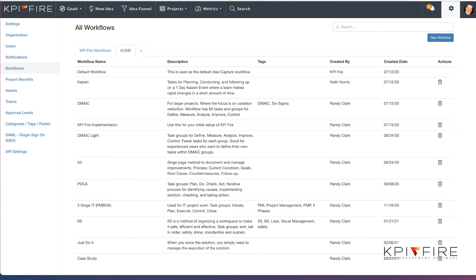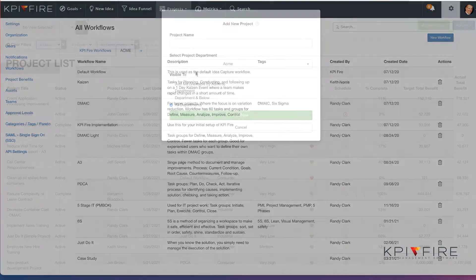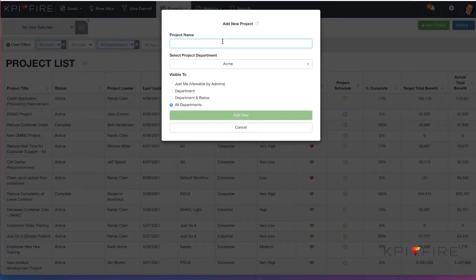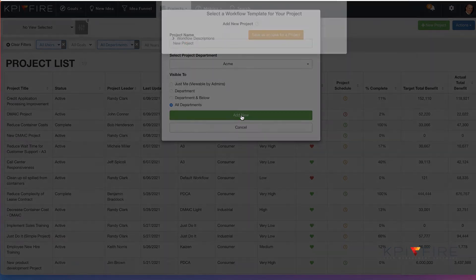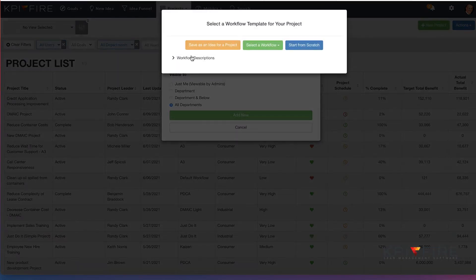One of the primary failure modes for any continuous improvement program is not having standards. The KPI Fire workflow feature allows you to standardize your problem solving approach. Every organization needs more people who can solve problems. We've got workflows that are designed for A3 thinking, DMAIC, Kaizen, Just Do It, and PDCA.